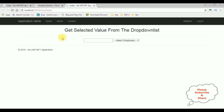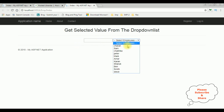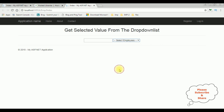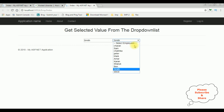Here we got the final output — we have a text box control and the drop-down list. I'm selecting the employee Smith, and see how we get the Smith employee name displayed in the text box control.